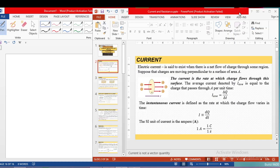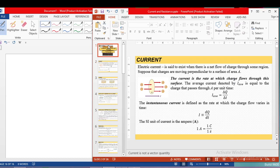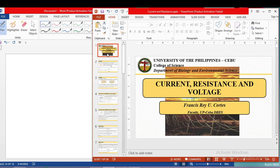Hello everyone. Today we need to discuss an important topic before going on to Kirchhoff's law. We already know what electric field, electrostatic equilibrium, electric potential, properties of capacitors, and dielectrics are. Today we are going to shift from electrostatic conditions to the dynamics of charges — meaning we have to make our charges move. Our first lesson for direct current circuits is all about current, resistance, and voltage — the important variables used to fully describe an electric circuit.